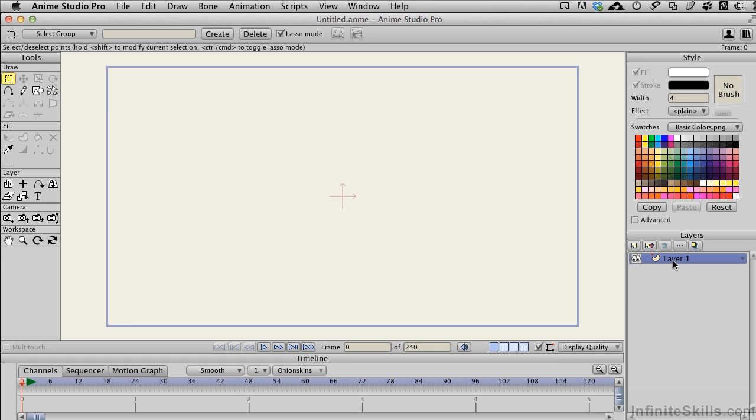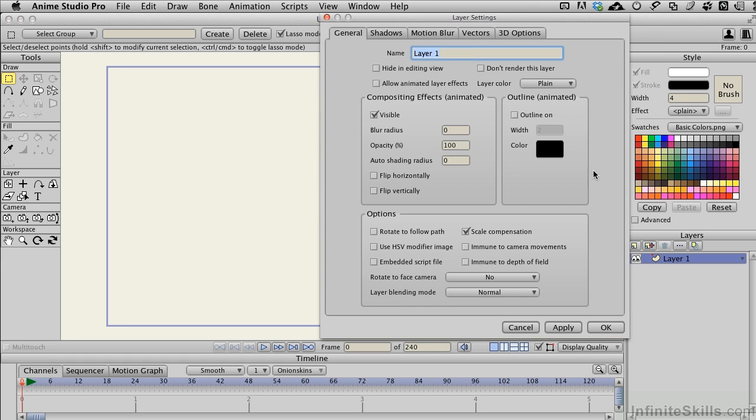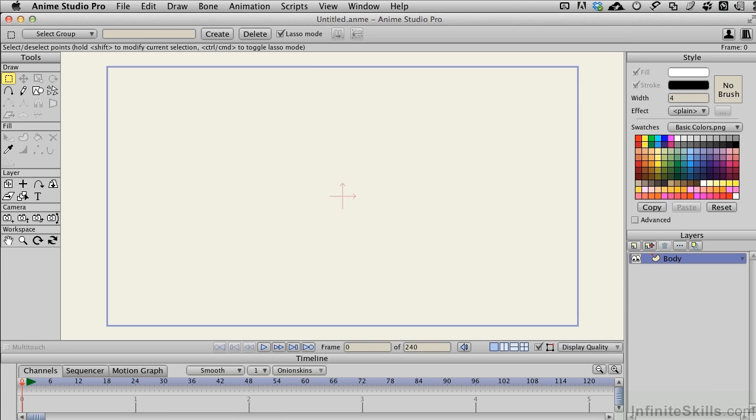I'm going to double-click on layer one and rename this body. Now, it's entirely possible to create an entire character on one layer. However, it's not advisable because there are times you're going to want to move one layer in front of another and while you can do that inside of a single layer, it's certainly a lot more work. So best methods always use multiple layers for your characters.